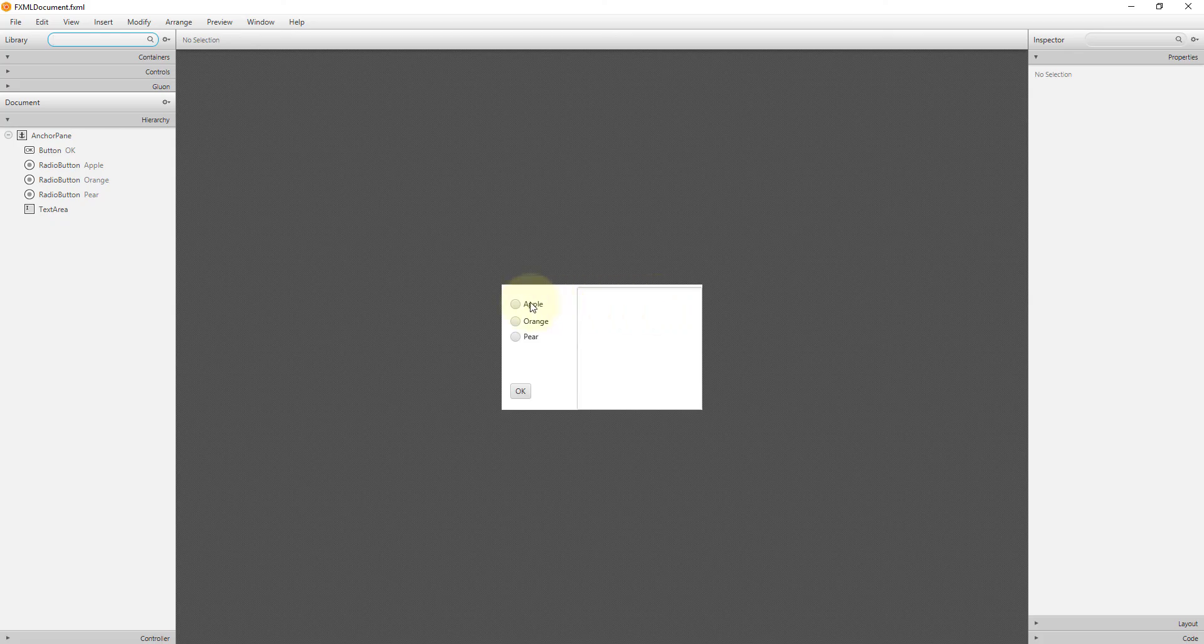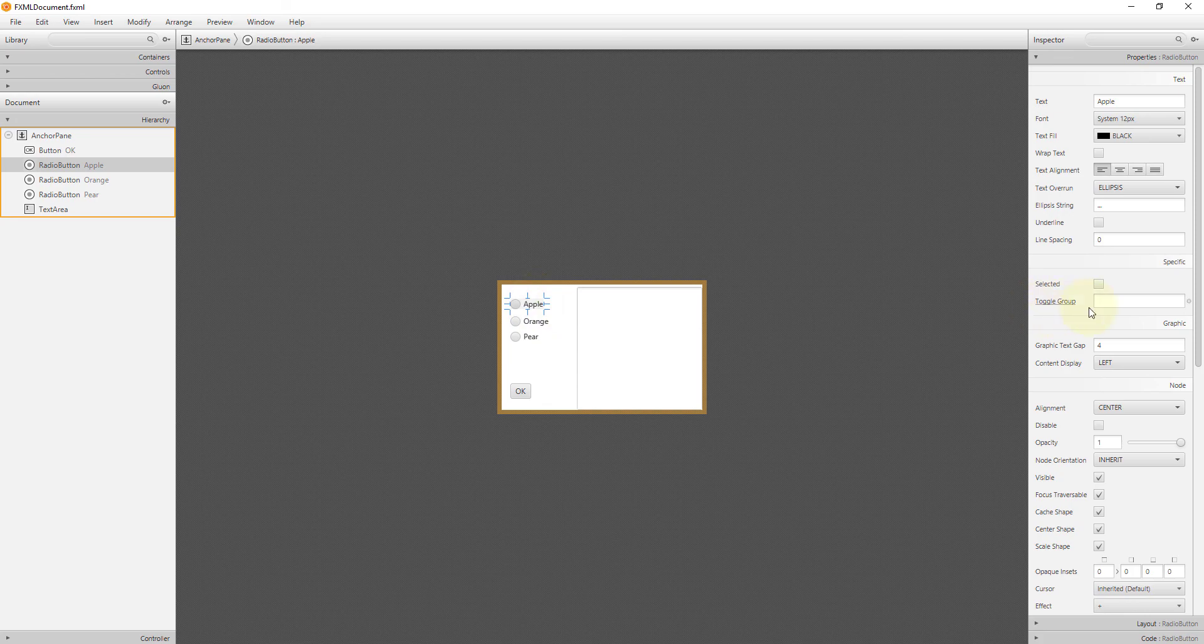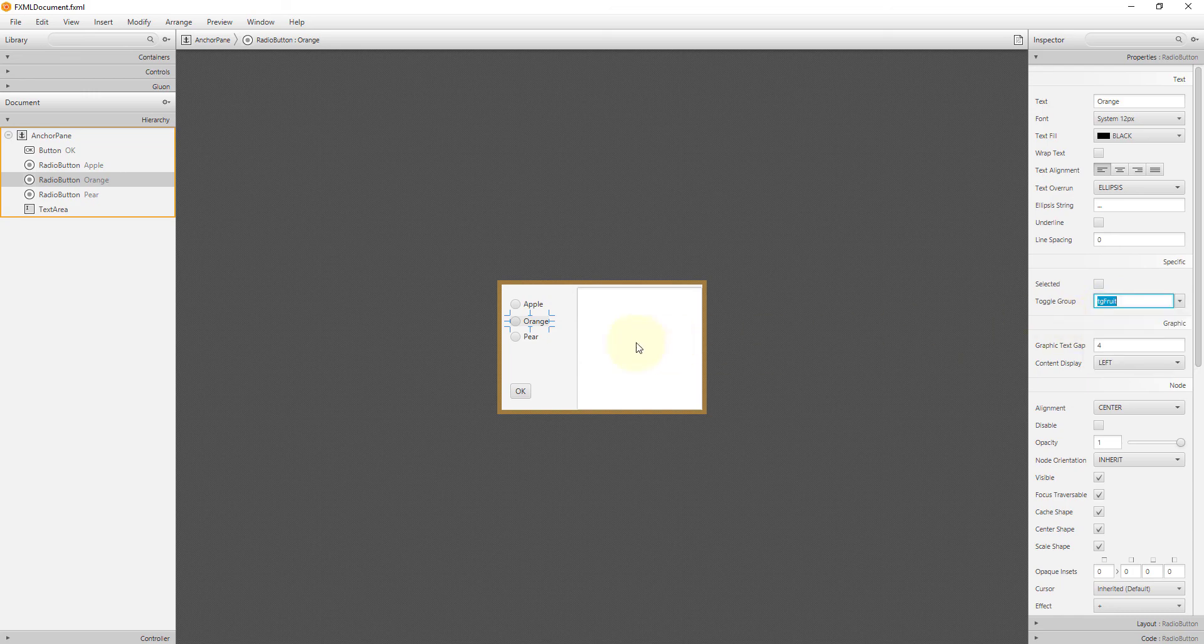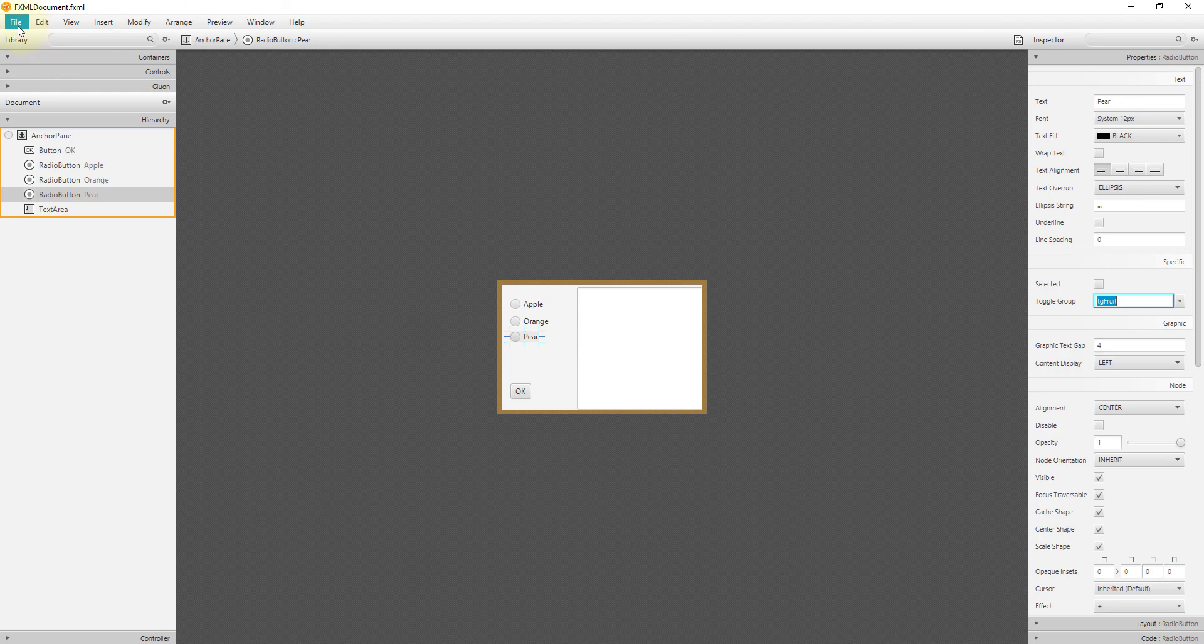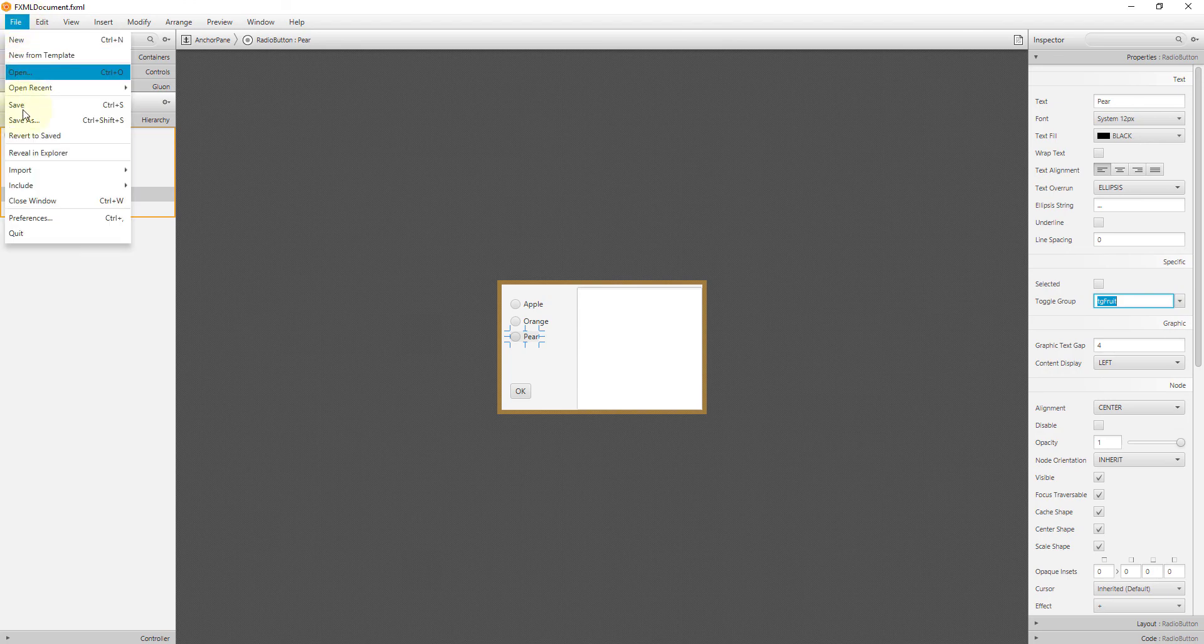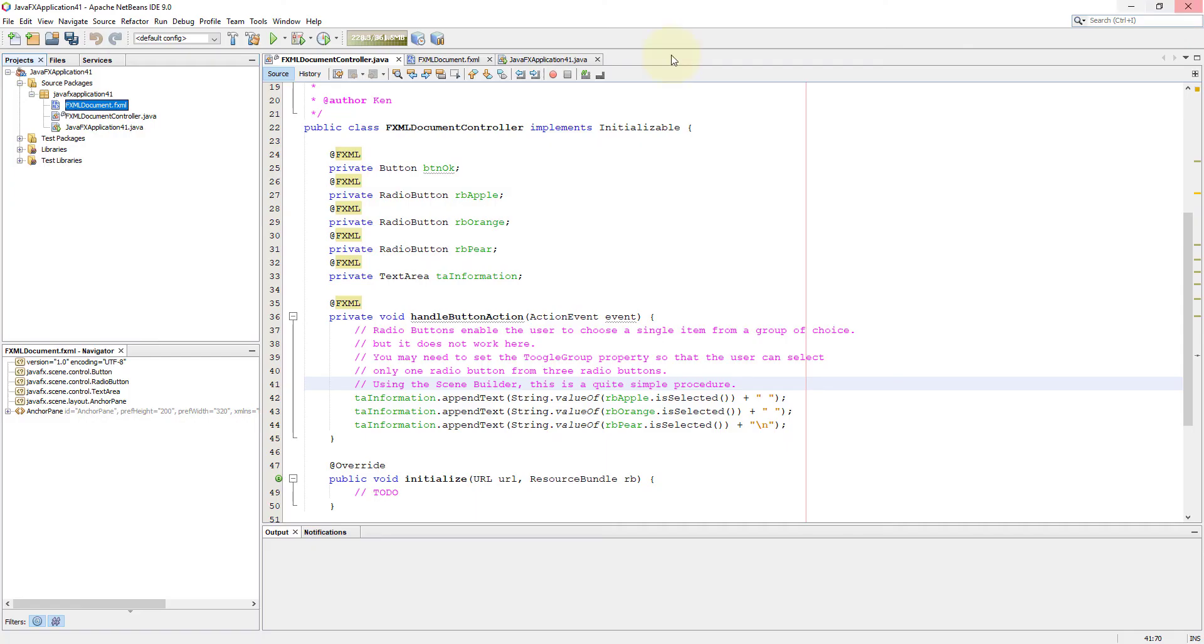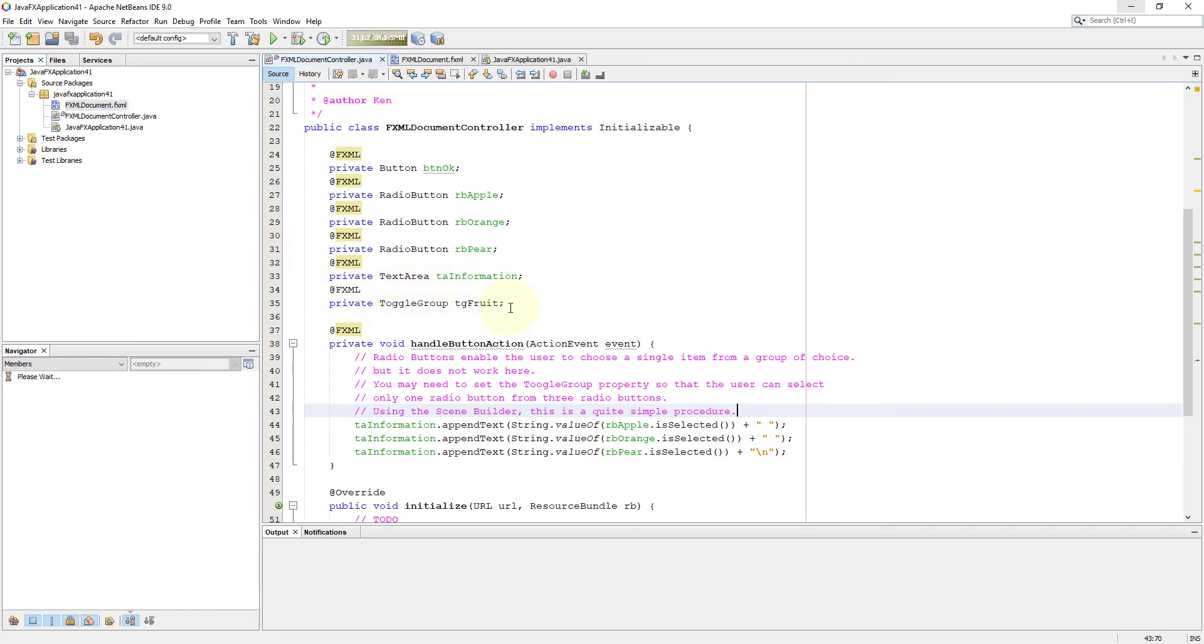Select the first radio button, then you go to properties. You should be able to see toggle group. You name it TG, stands for toggle group, TG fruits. Then select the same group name for orange and pear radio buttons. Save it and make a new controller, and you can run your project. You should be okay now.